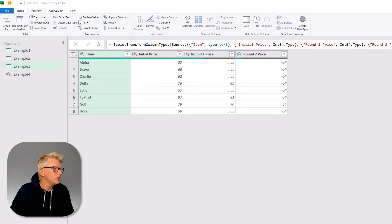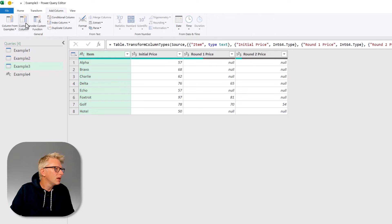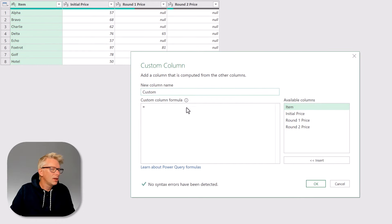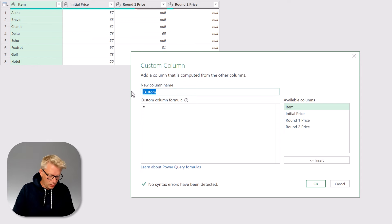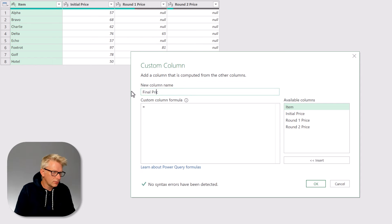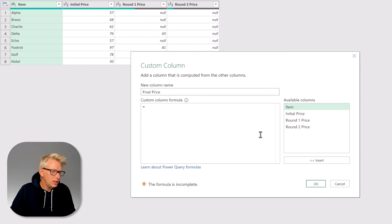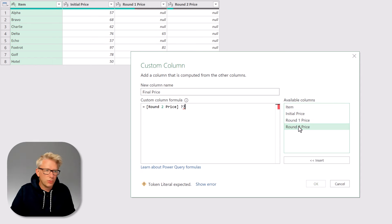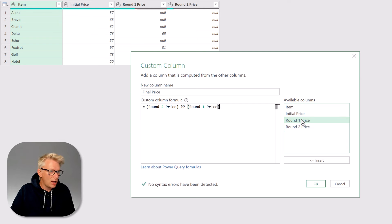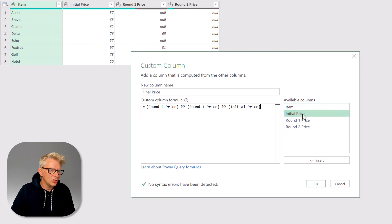So what we're going to do is go to add column and then custom column and we're going to use our coalesce operator. We'll call this final price. So we can say that we want round two and then the coalesce operator and then round one and then the coalesce operator and then the initial price.